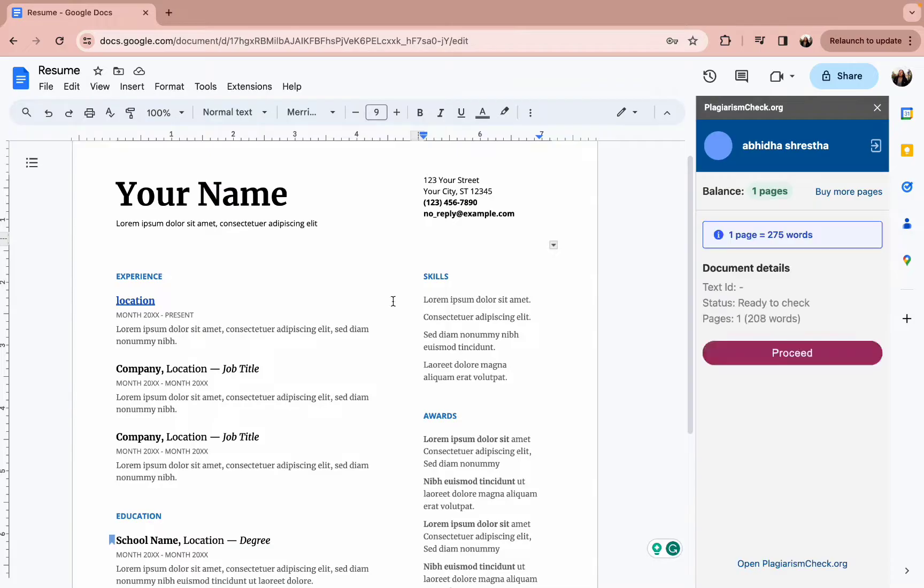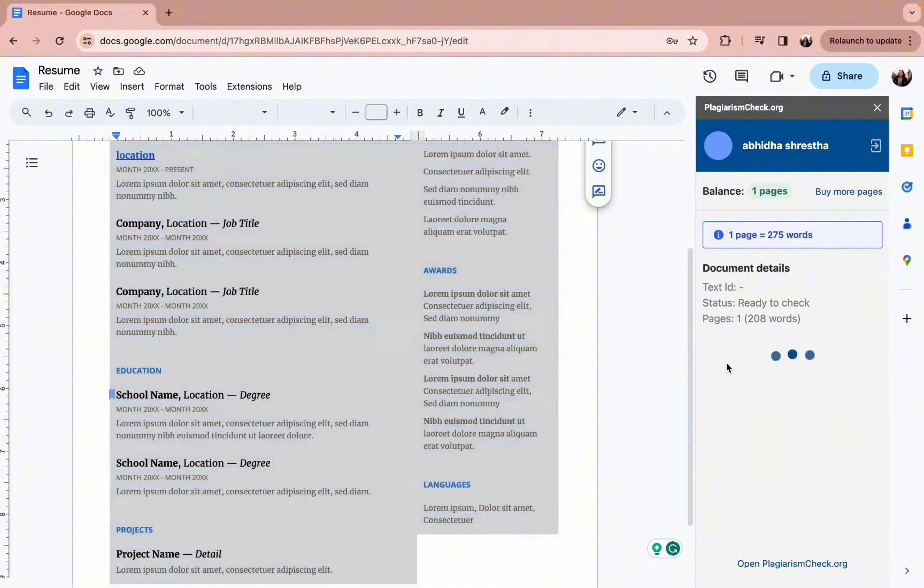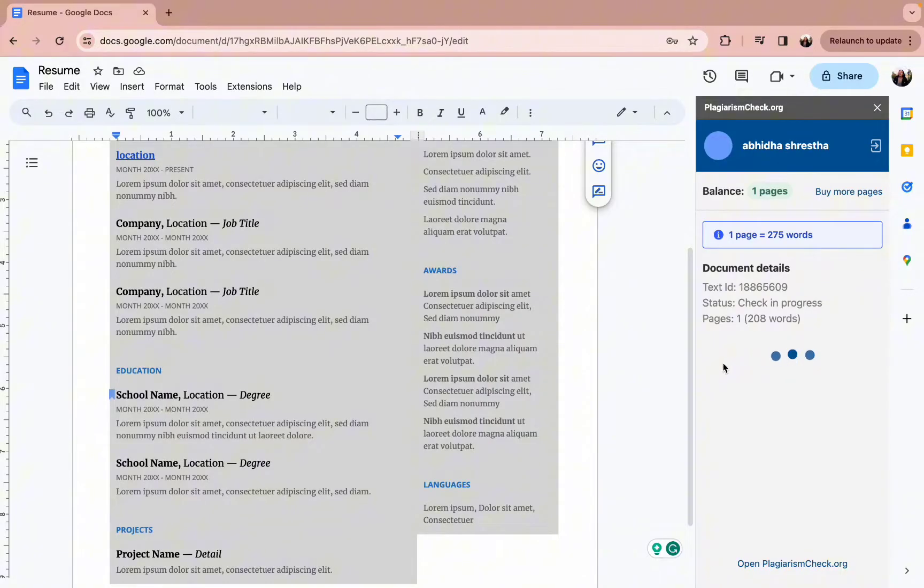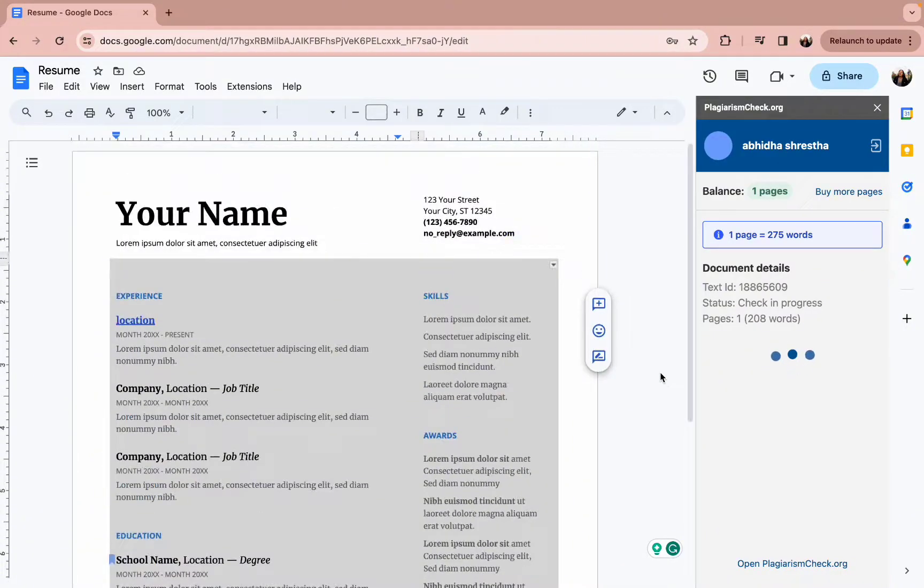After all this, the plagiarism will be checked thoroughly. This is how you add the plagiarism checker on Google Docs.